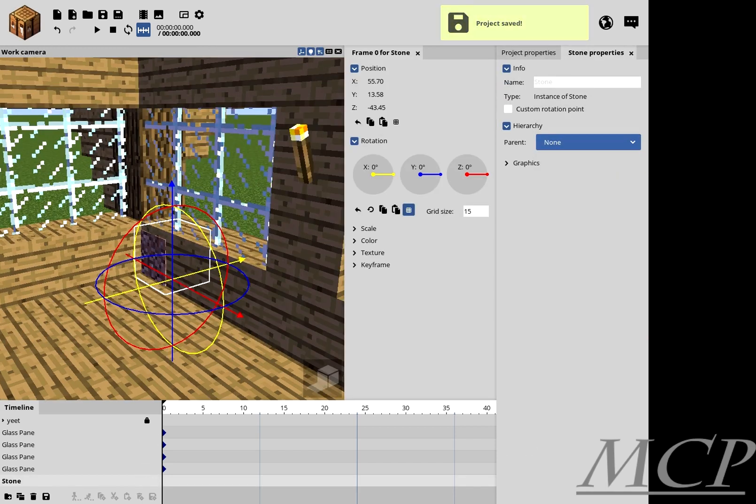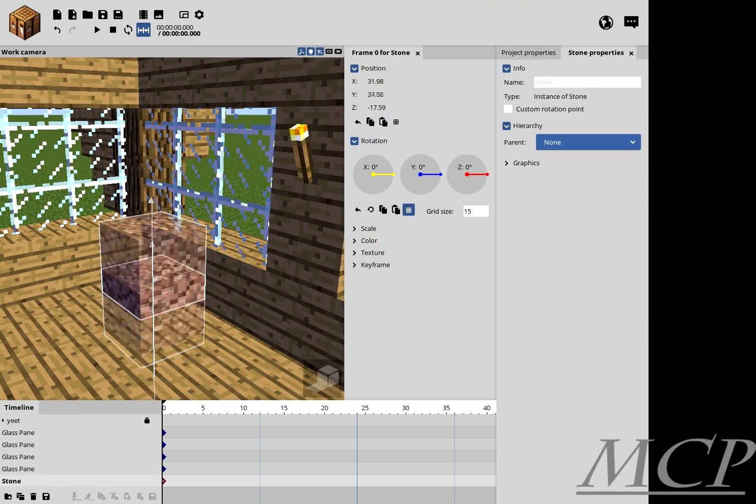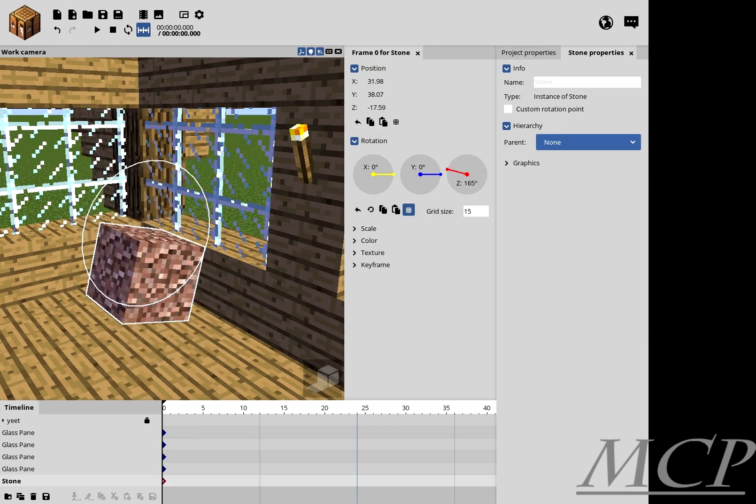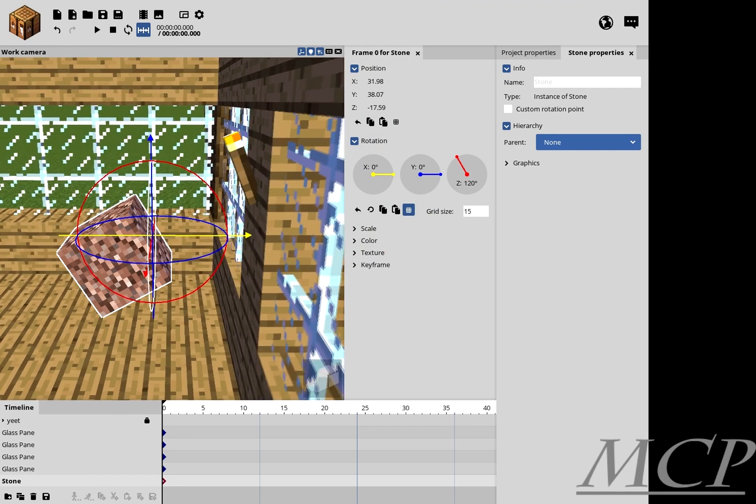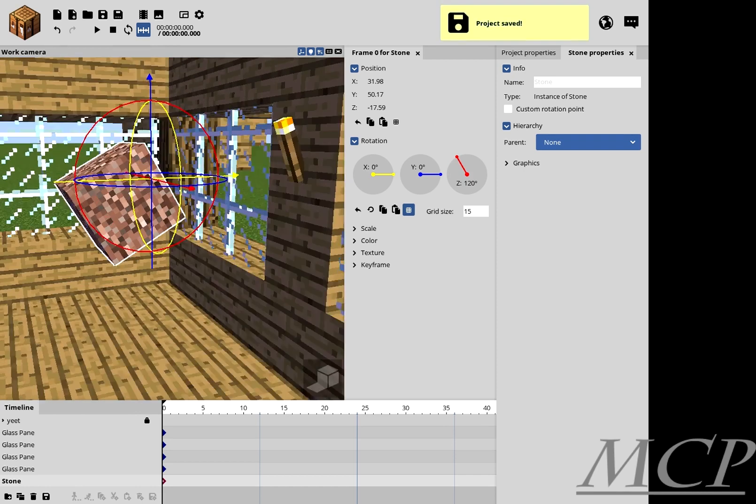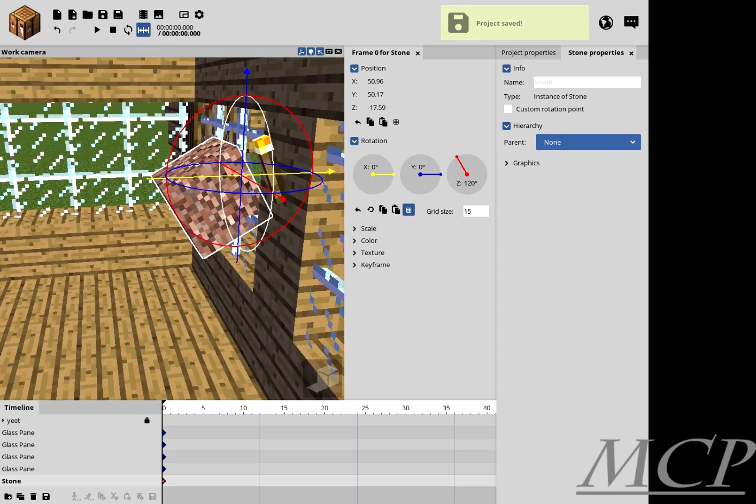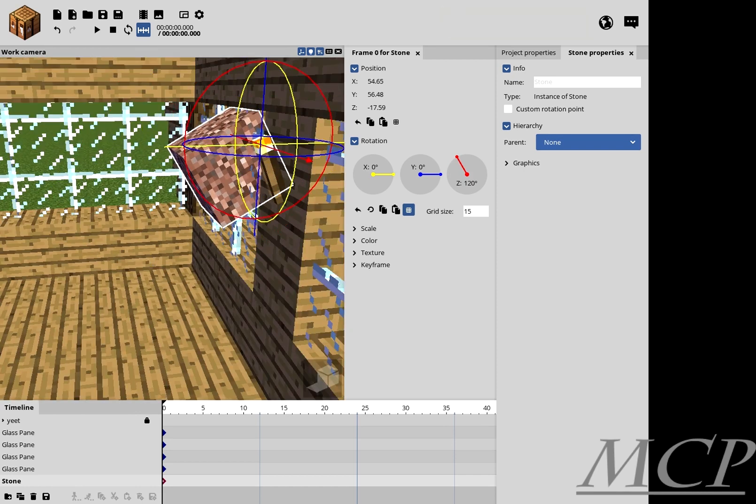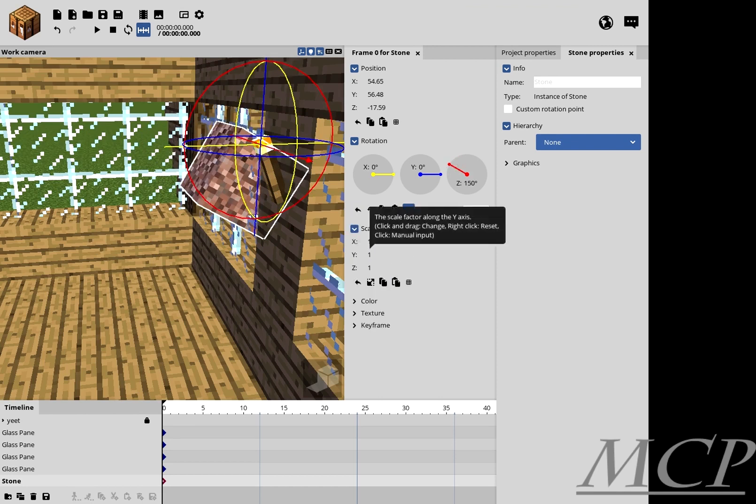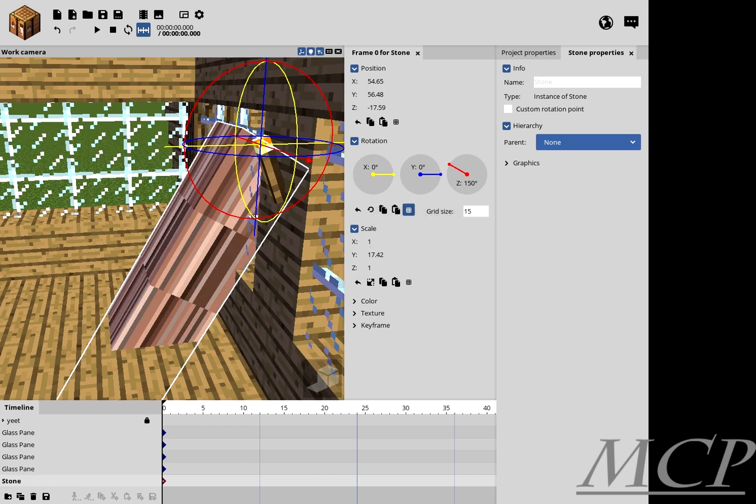Okay, and I'm going to take it out, rotate like that, angle it right, and I'm going to go to Scale, disable that, and stretch it.